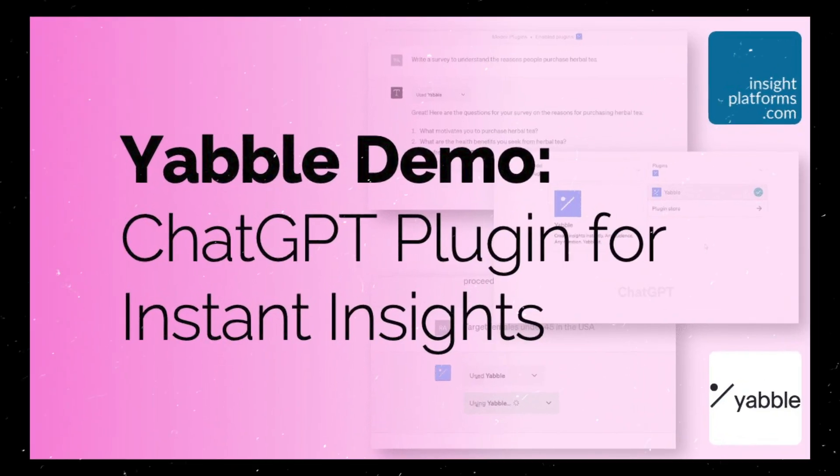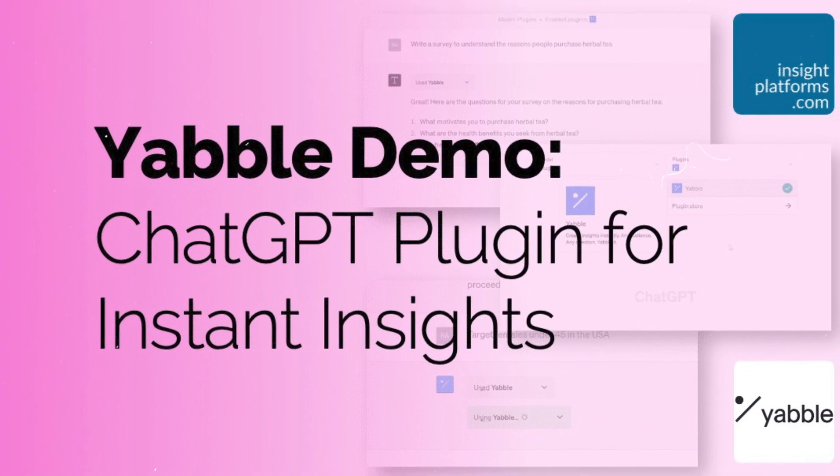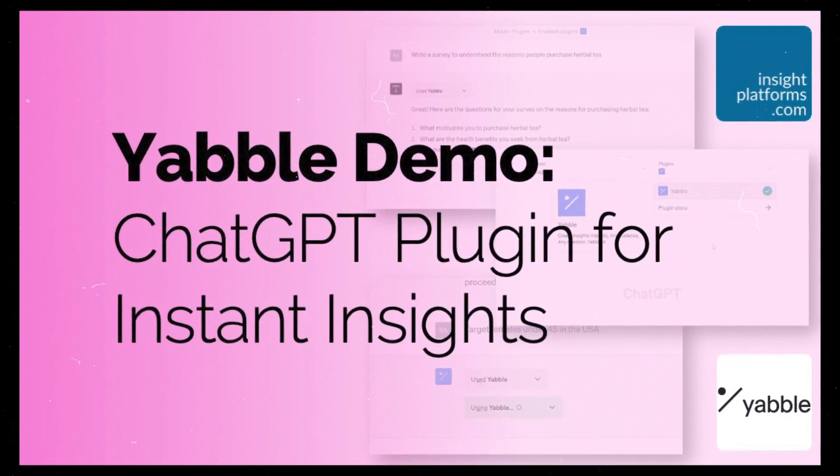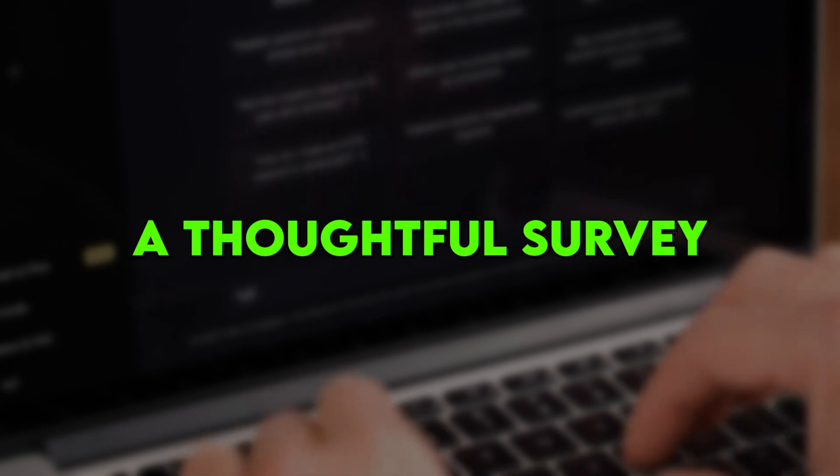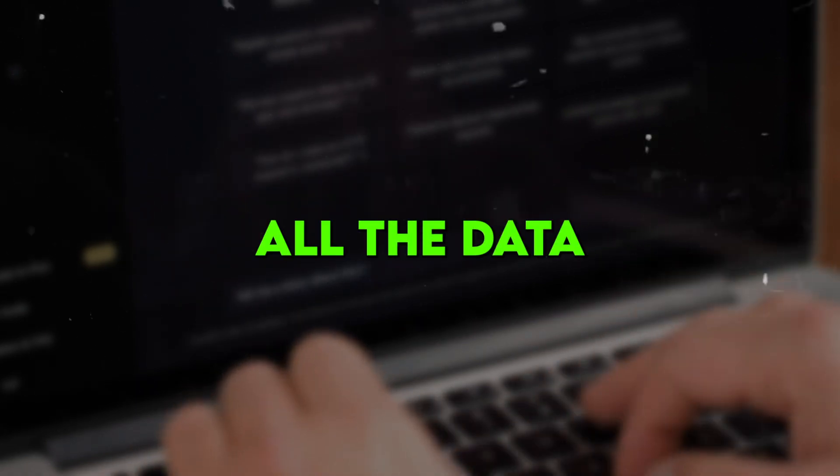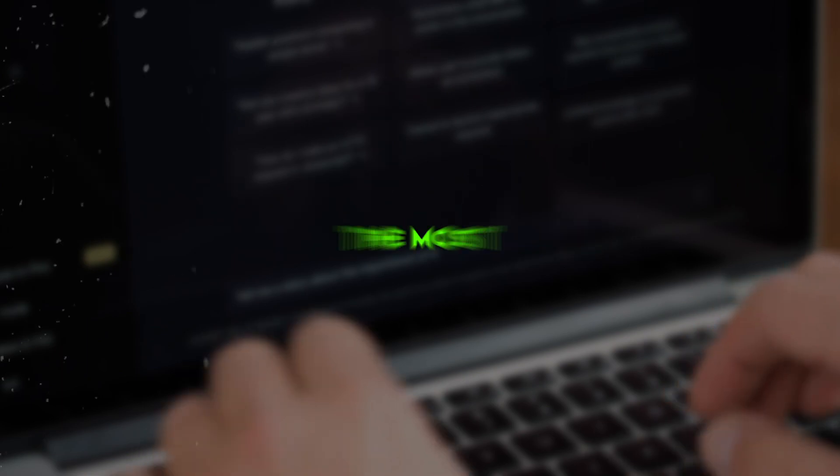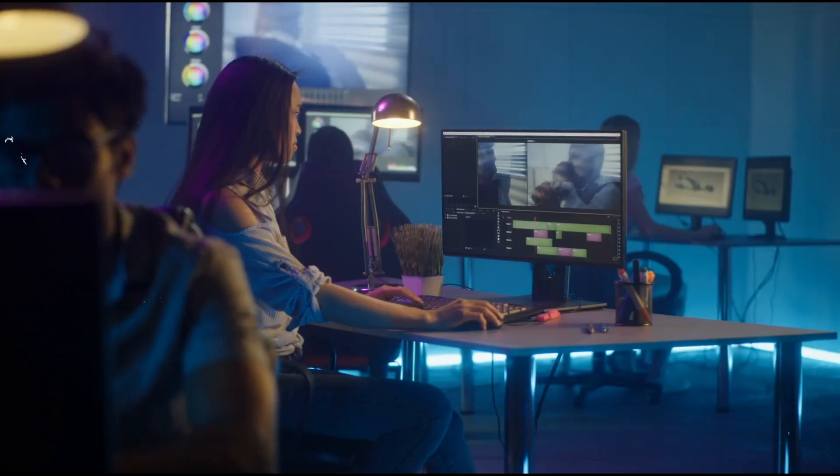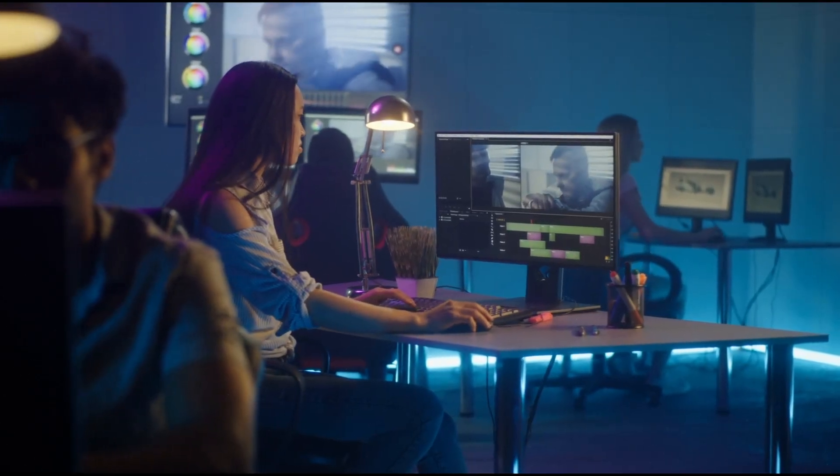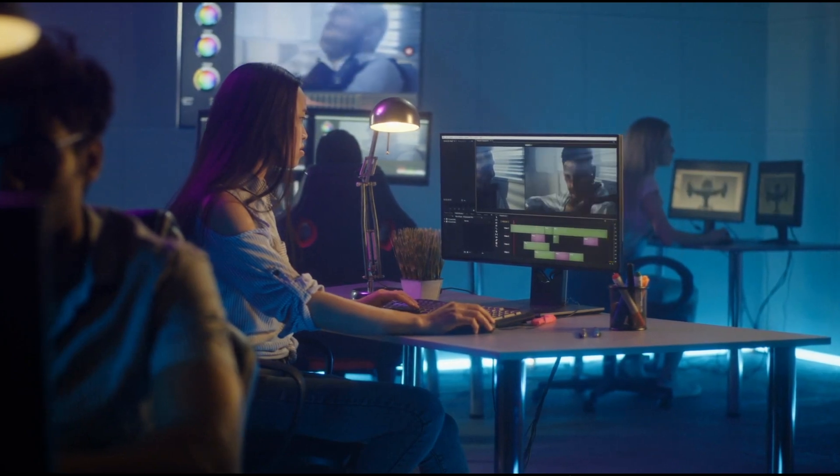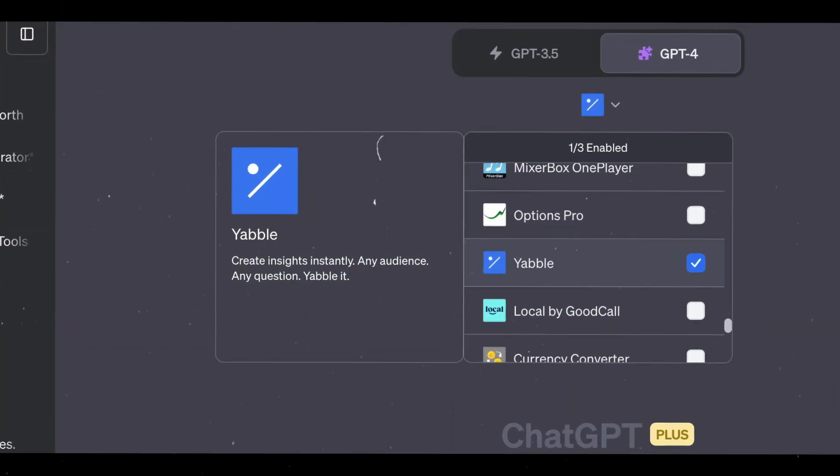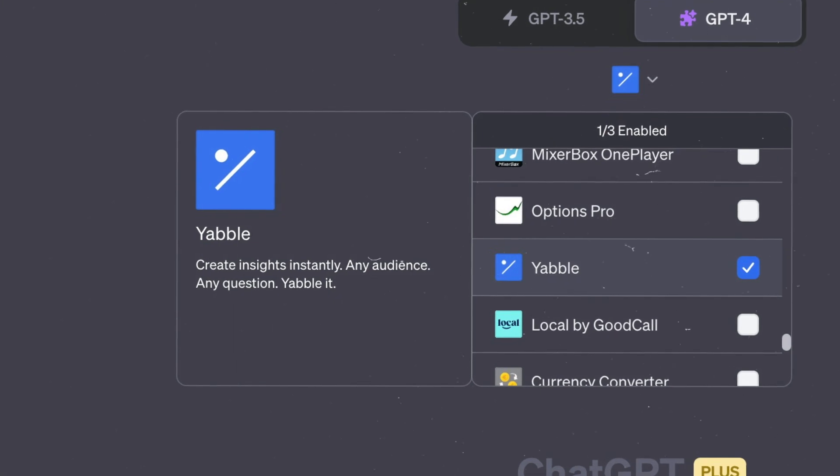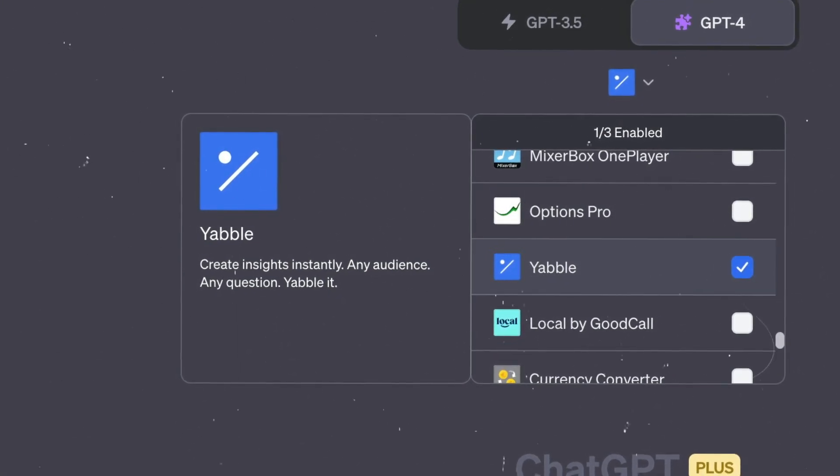Just last month, I used the Yabble plugin to survey my customers about which new product features they'd like to see. ChatGPT crafted a thoughtful survey tailored to my customers, gathered all the data, and generated a report highlighting the most requested features. I was able to quickly validate which new offerings I should focus on first, based on real customer feedback.